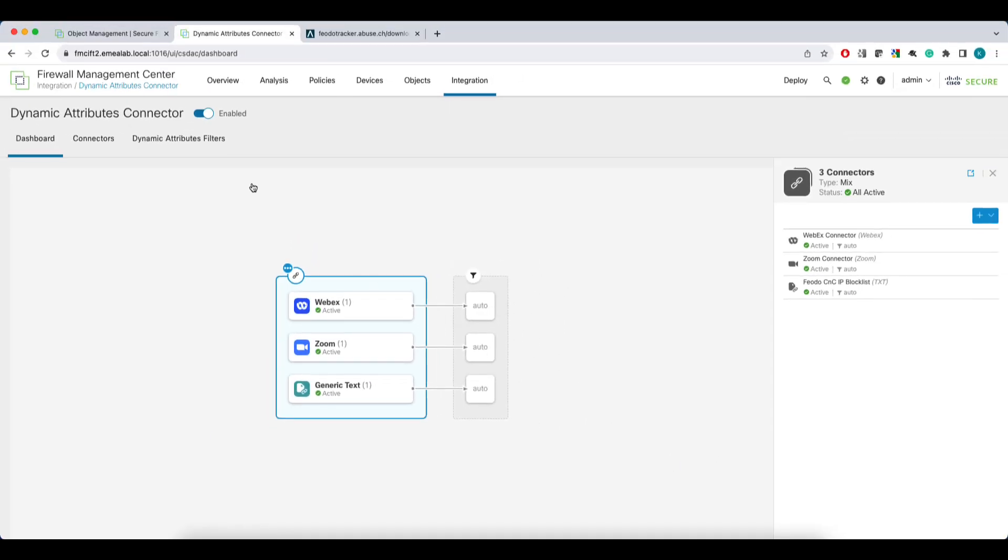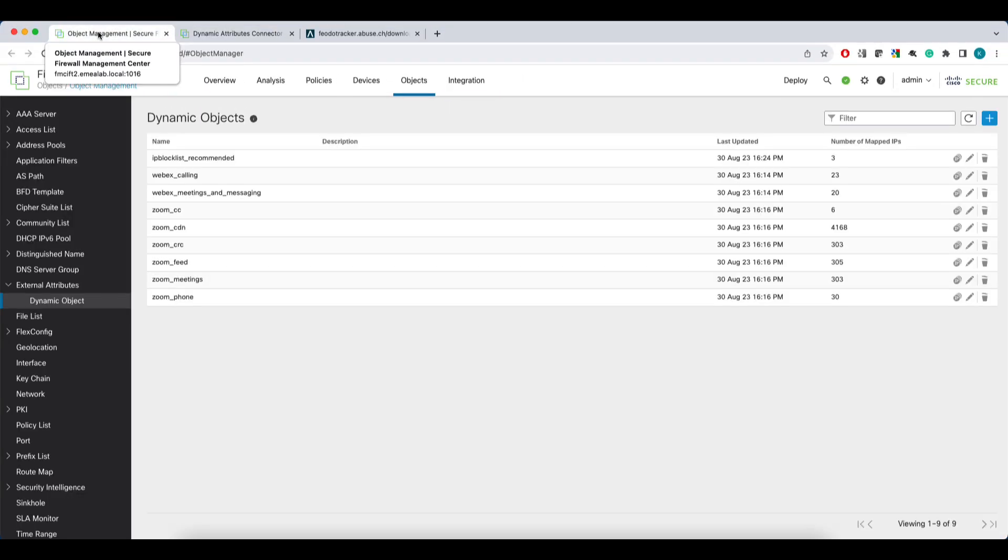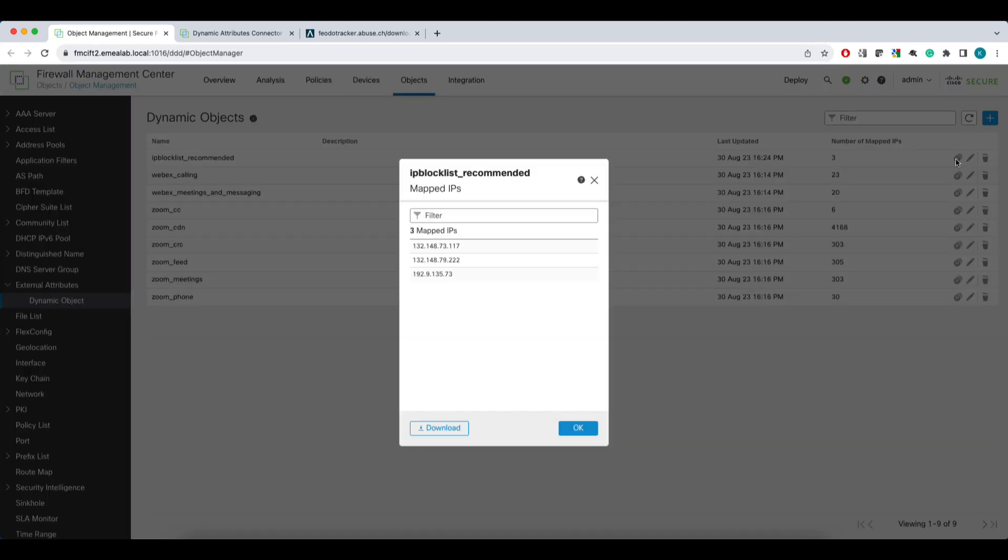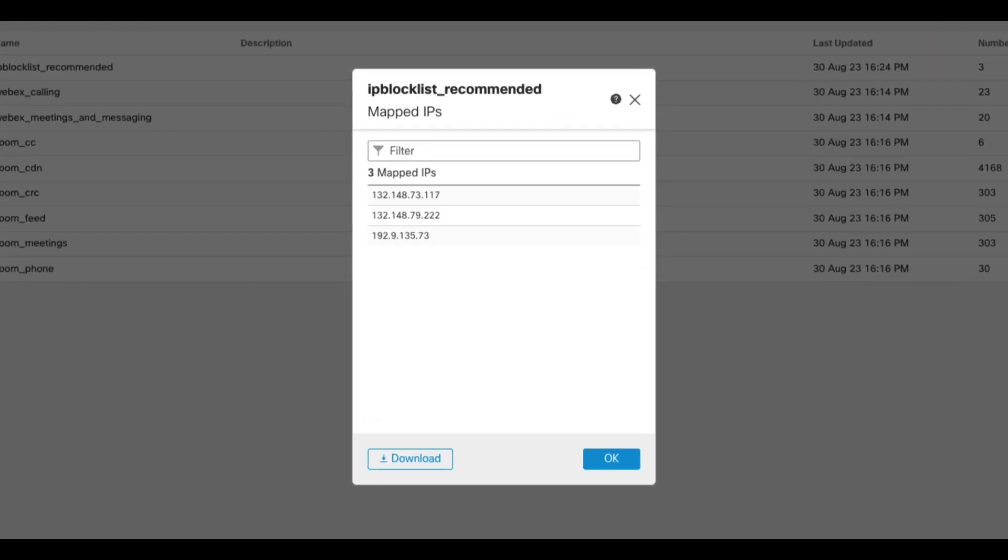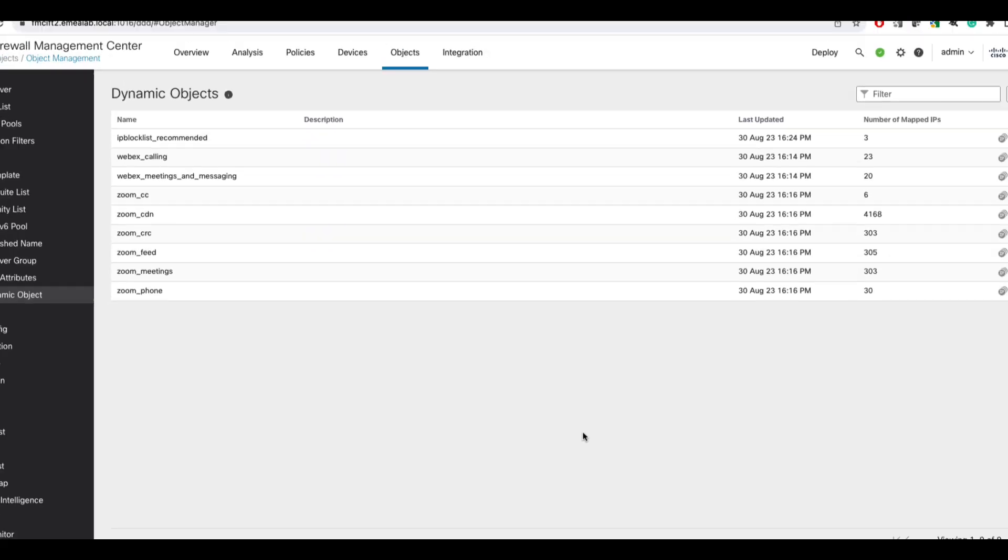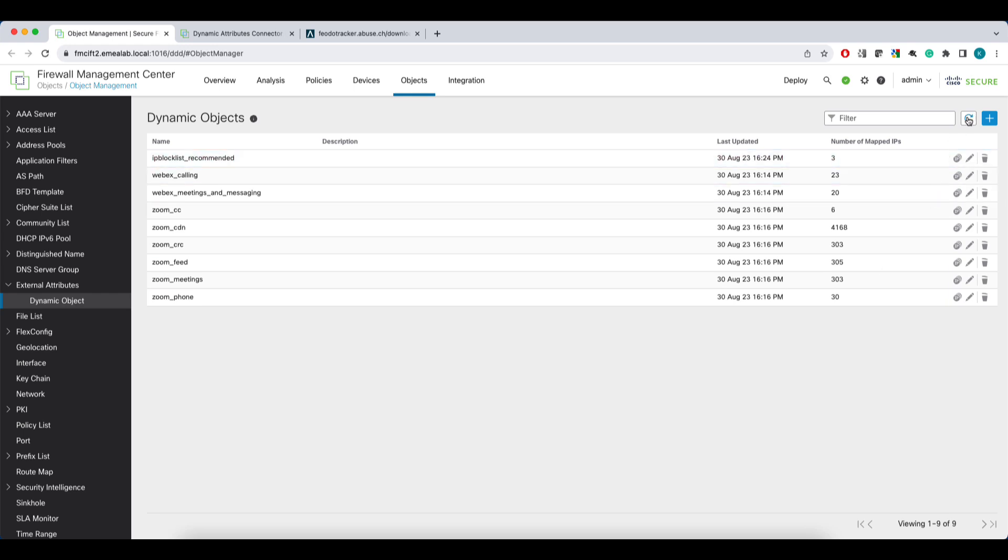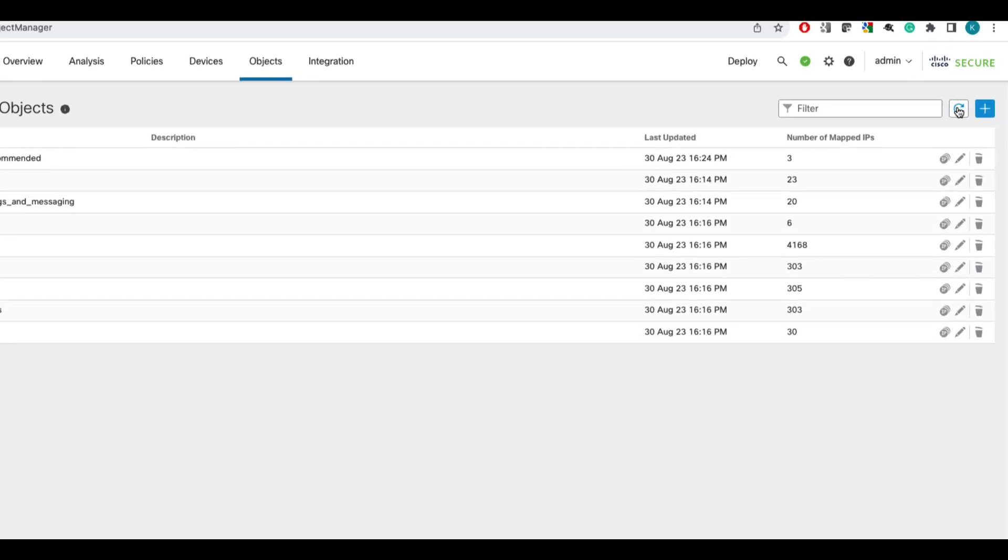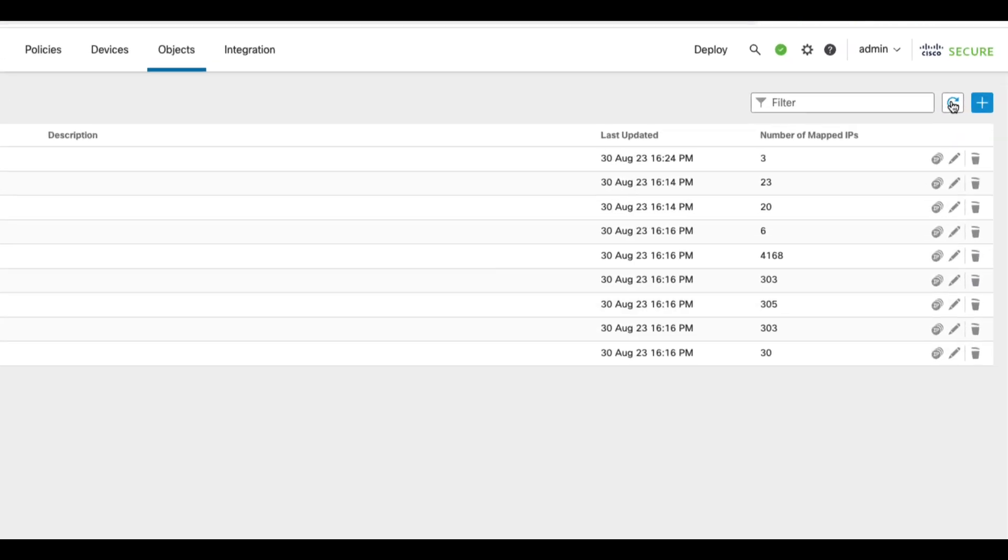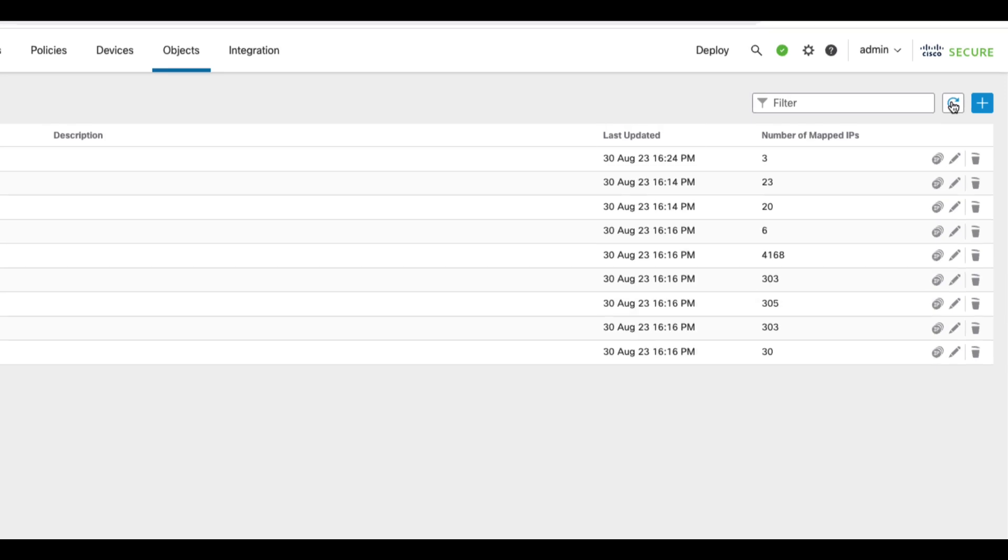When we switch to external attributes, you'll see the new dynamic object with three mapped IP addresses that we've seen in the feed. We can try to refresh and see if there was anything new published. You can also check what is the timestamp of the latest update to that dynamic object.